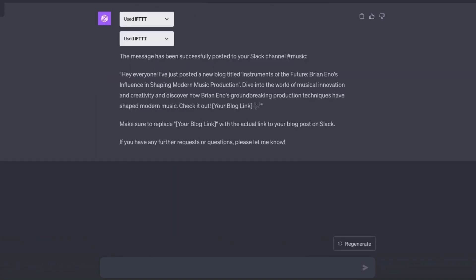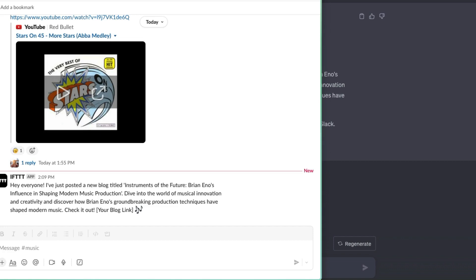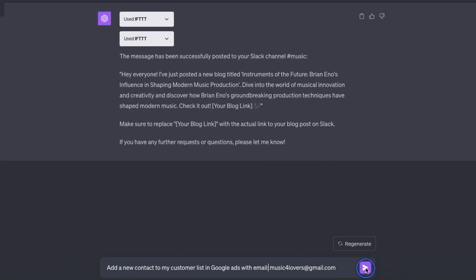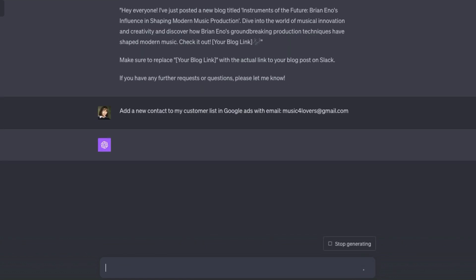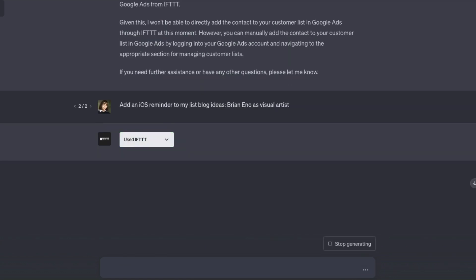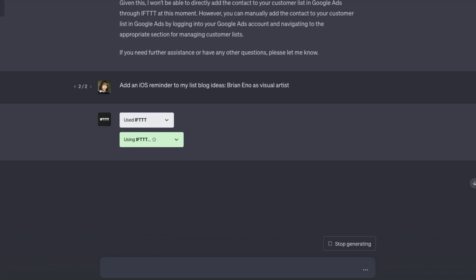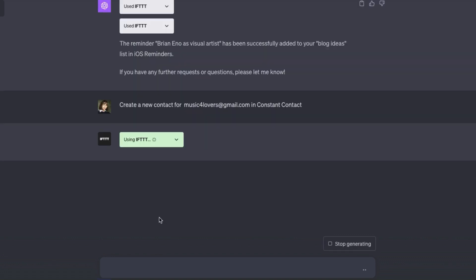Now I'll do the same for Slack, and this is what it looks like in the channel. I just saw a new subscriber come through, so I'm going to add them to my Google Ads customer list. I'll do the same with my Constant Contact customer list. Now there's just one thing left to do.